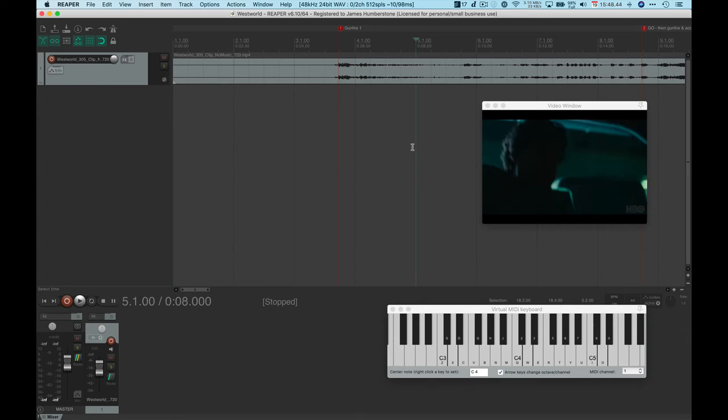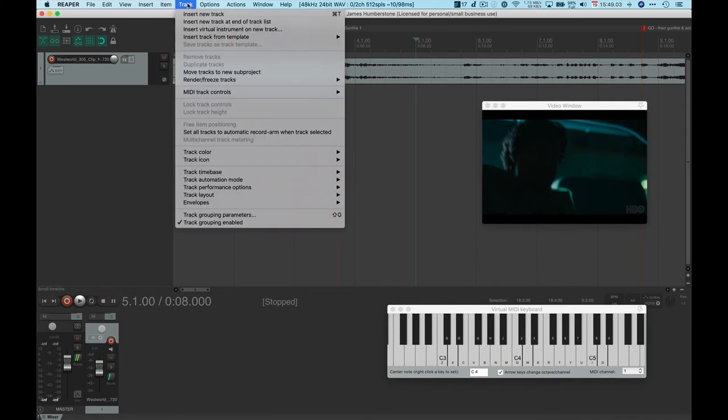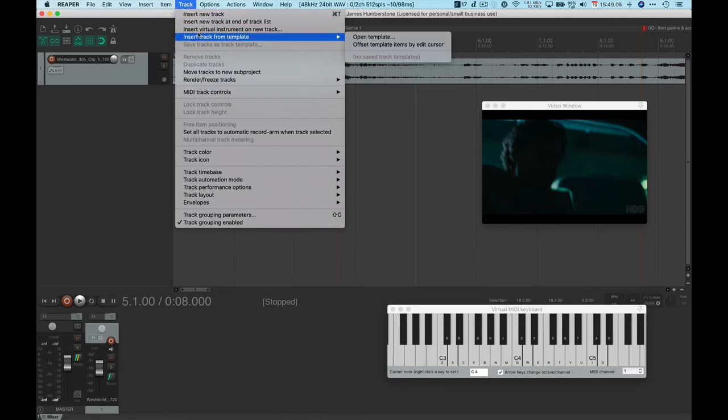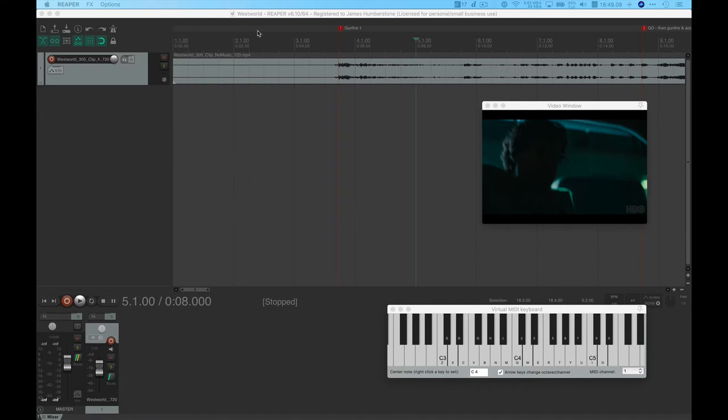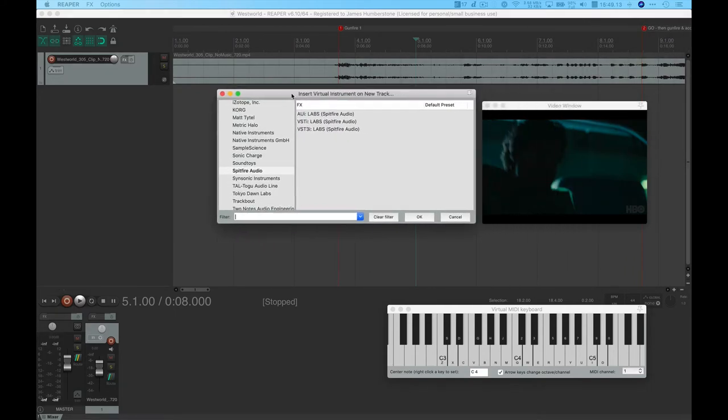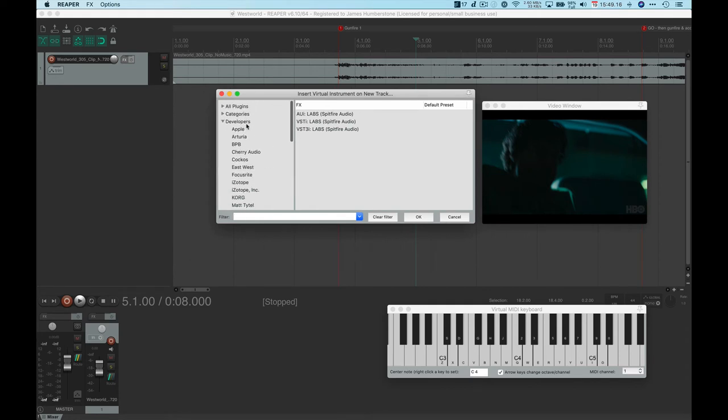Let's pop back into Reaper and show you how to add one of those instruments after you've downloaded it and installed it. If you're downloading while playing with Reaper, save your file, close it, and open it again to give it a chance to see those new sounds. Go to Track and add a virtual instrument on one track.